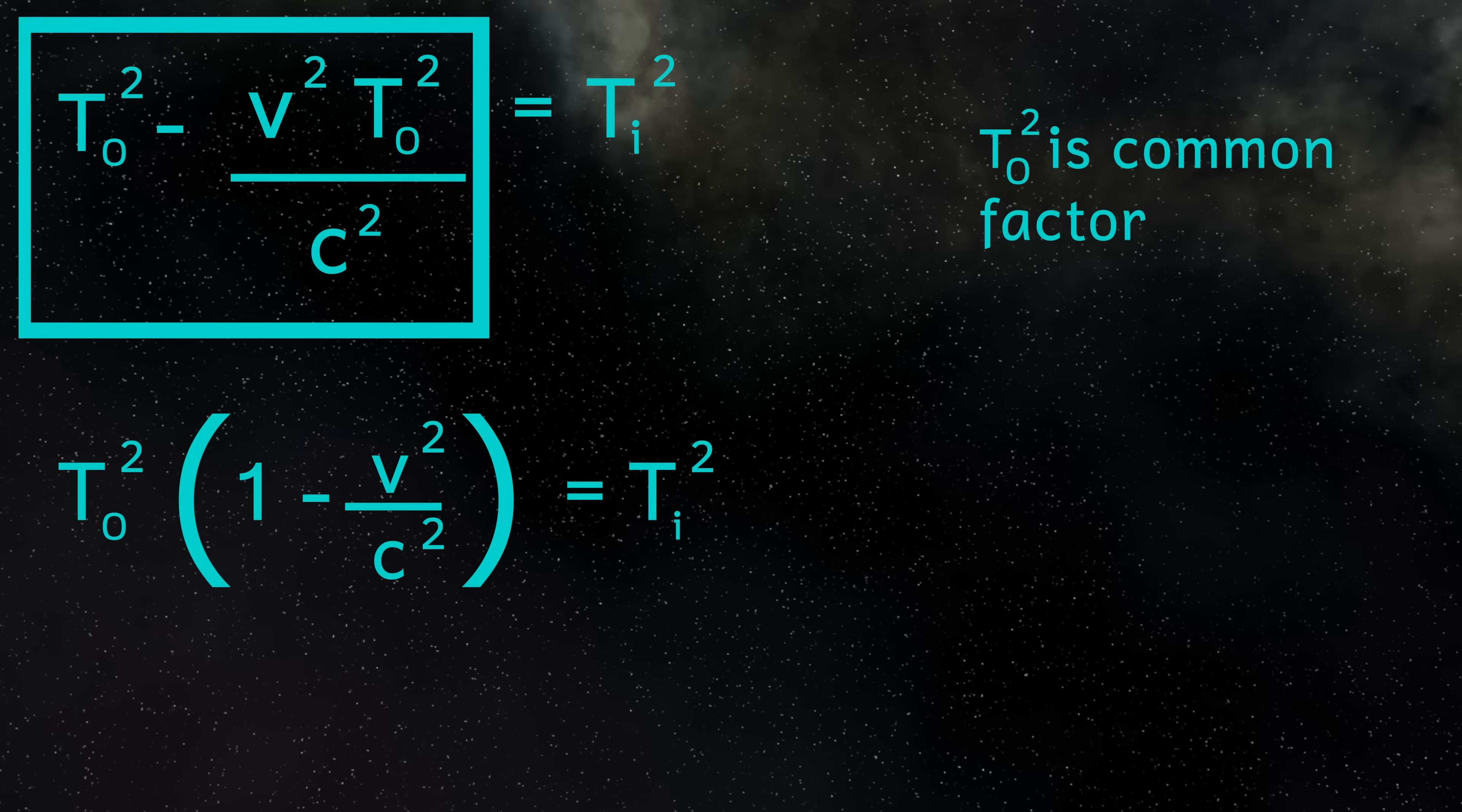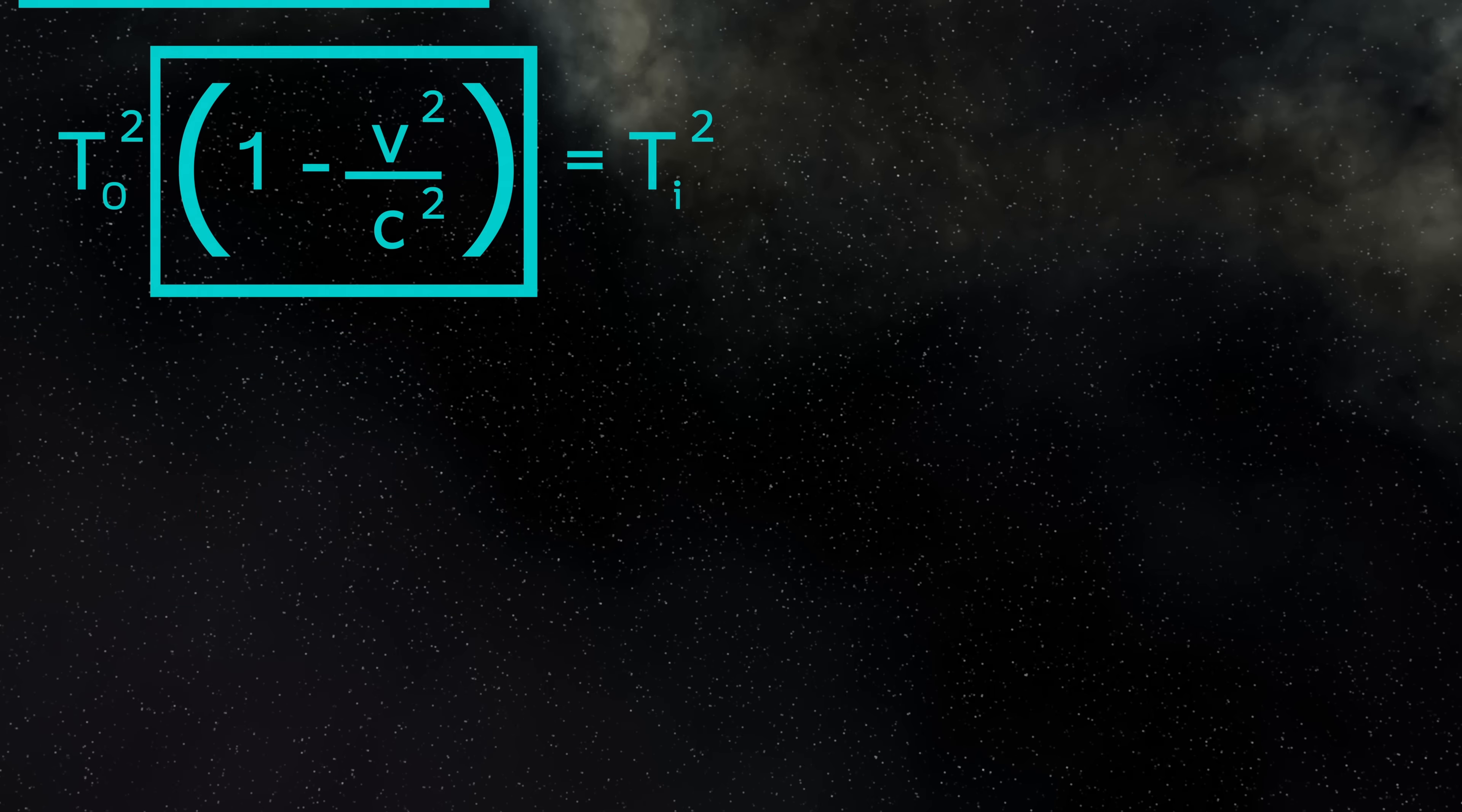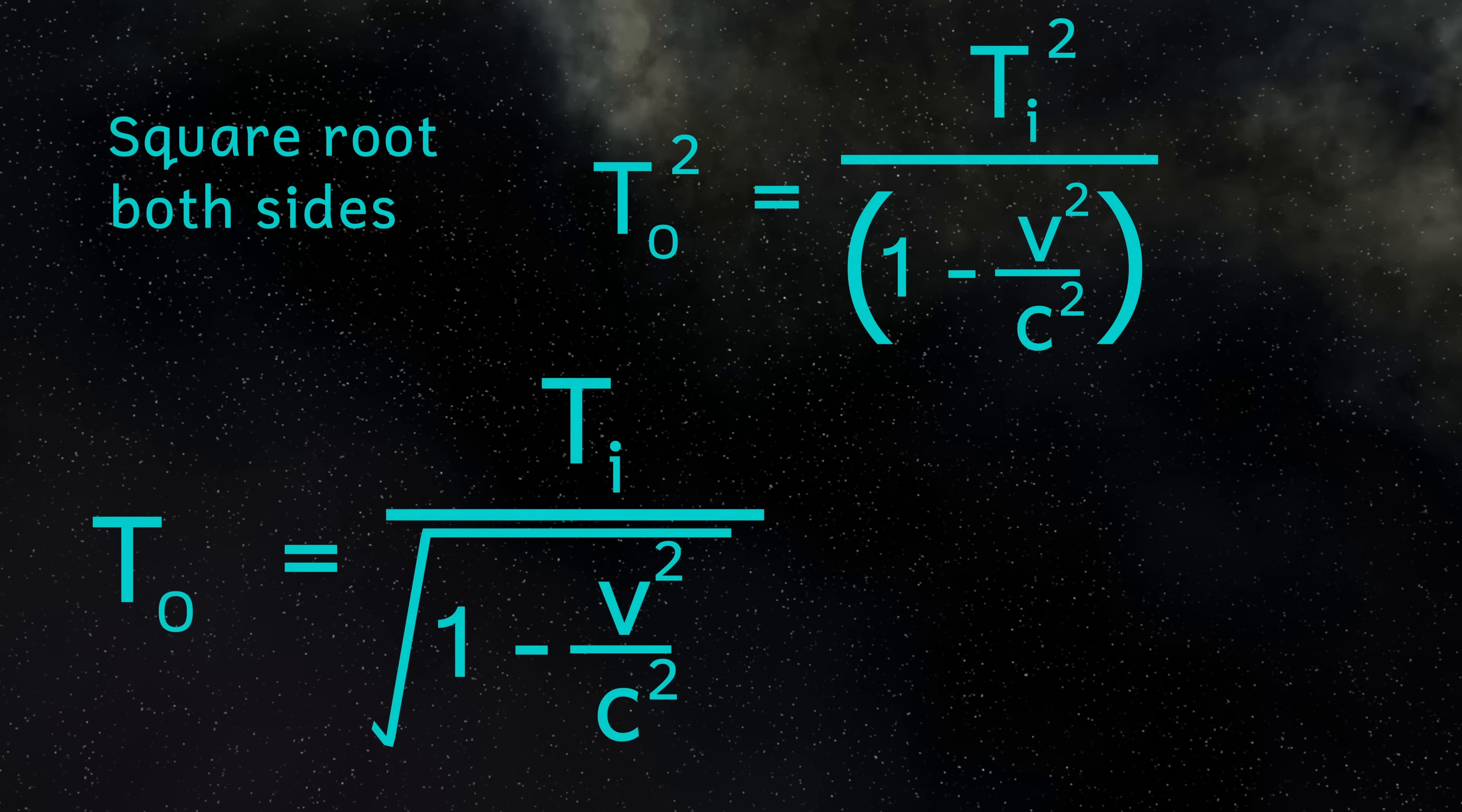I can now take this term and divide both sides by it. And this gives us TO squared equals TI squared divided by 1 minus V squared over C squared. And finally, taking the square root of both sides, it gives us TO, that's the value we want, equals TI divided by the square root of 1 minus V squared over C squared.